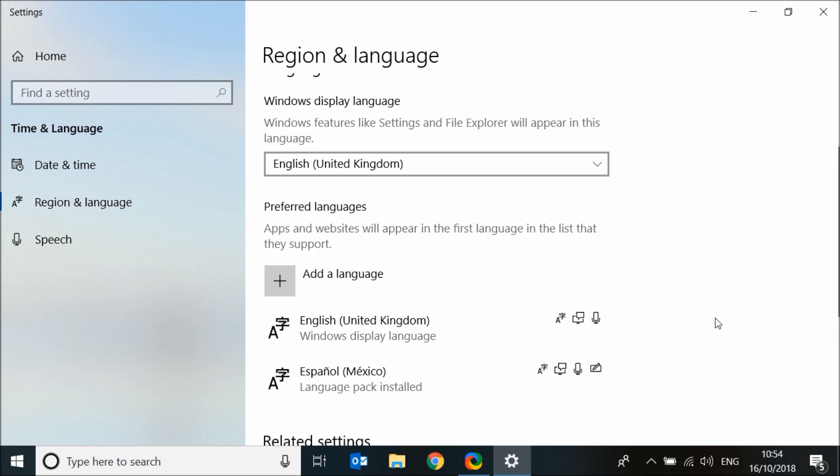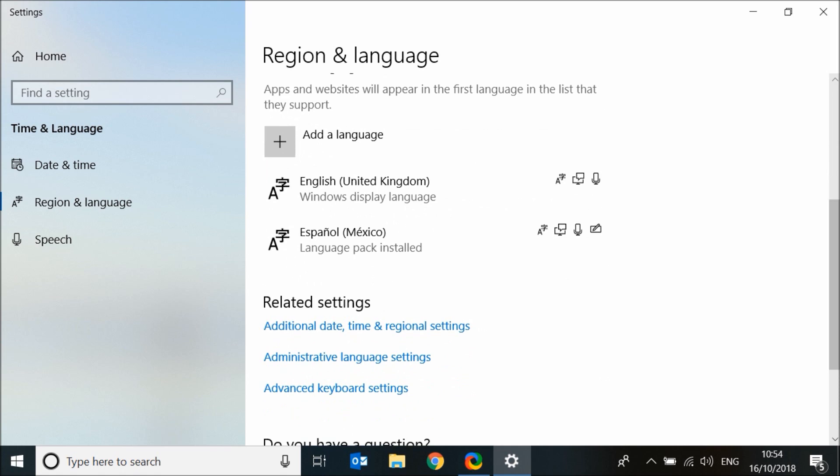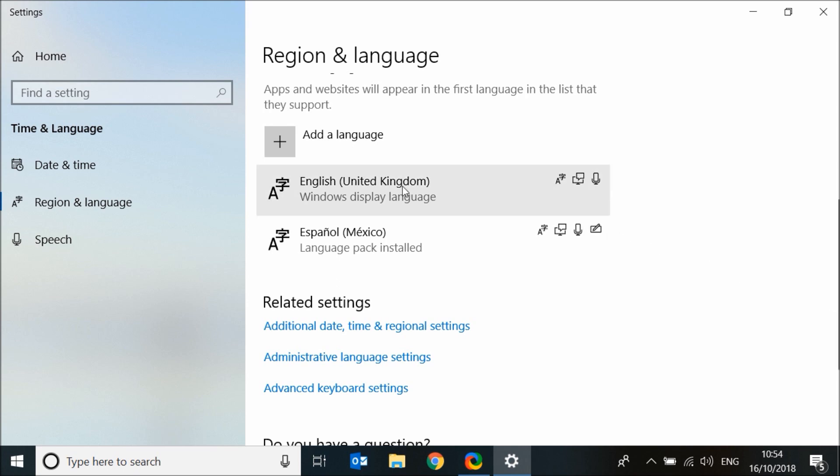You can only remove a language if it's not the first in the list. In my case, English is the first in the list and the remove option is greyed out.